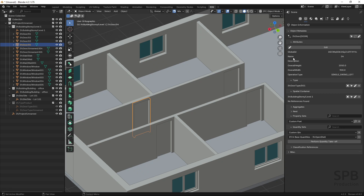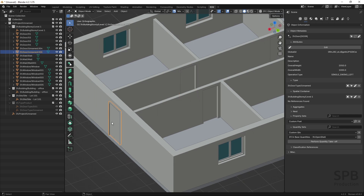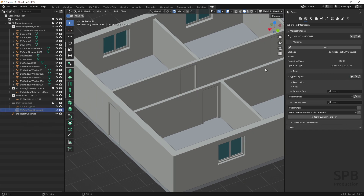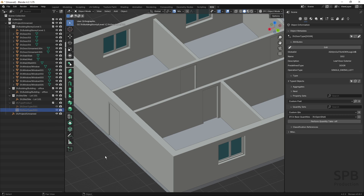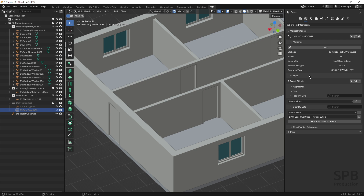It's important to mention that names and descriptions — whether on the instance or type — describe the object inside your project. They are not manufacturer information. You have IFC properties where you can fill in manufacturer information. For example, for this exterior door I'll select the door type and name it D02, with description 'leaf door exterior'. That's how I would fill in attributes for another door type.